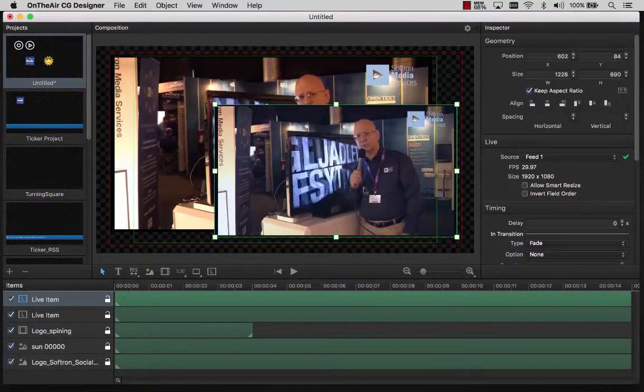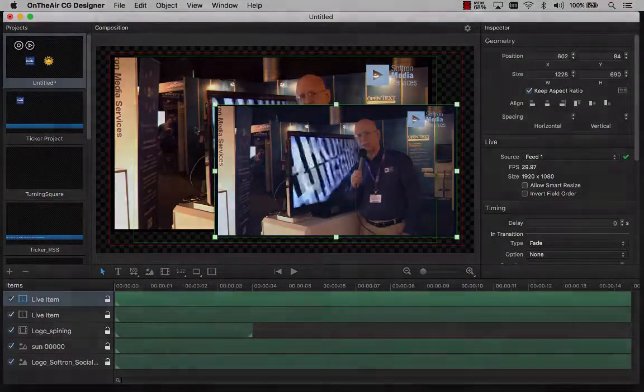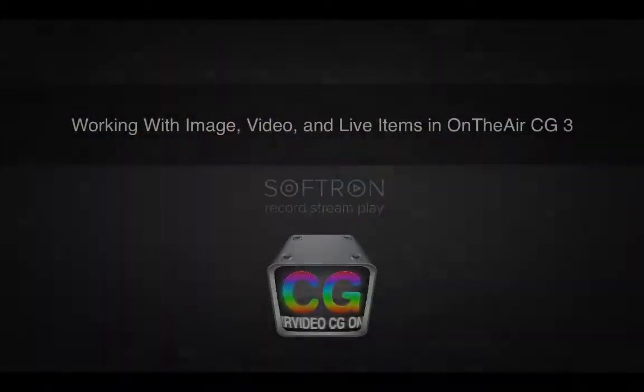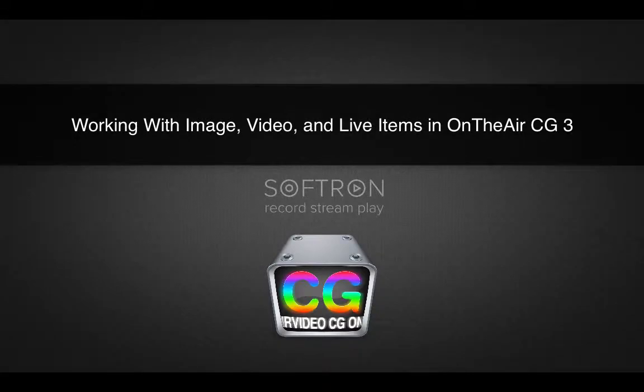This concludes our instructional video about working with image, video, and live items in OnYear CG3.